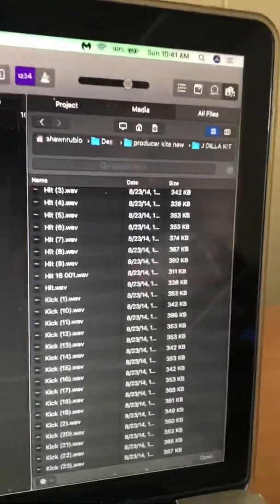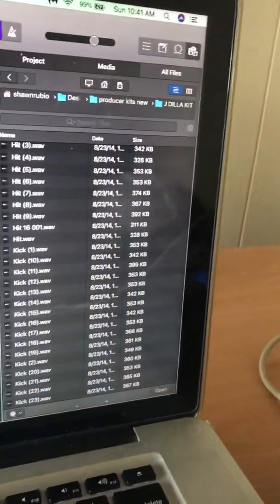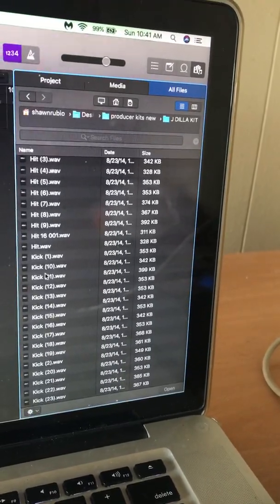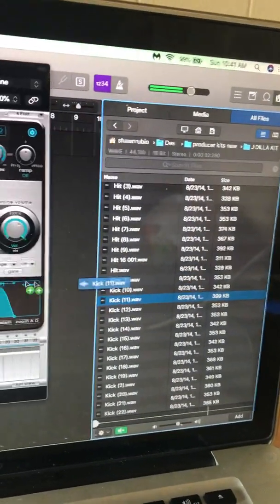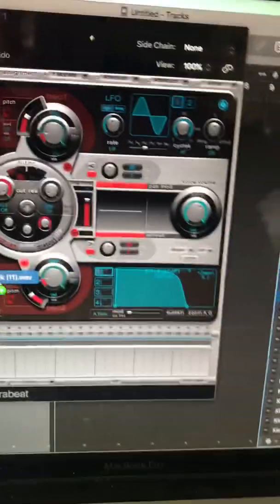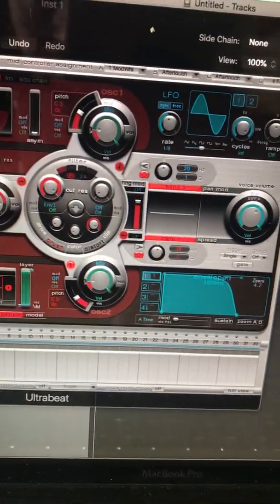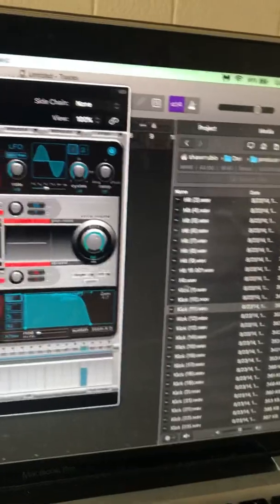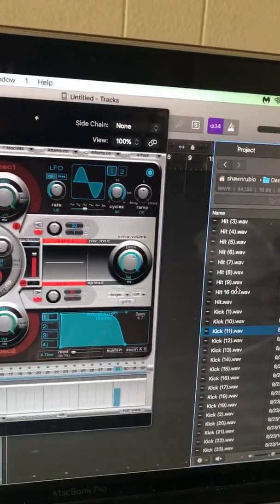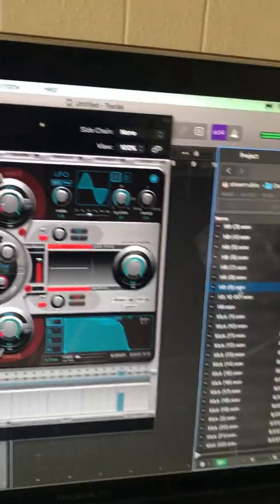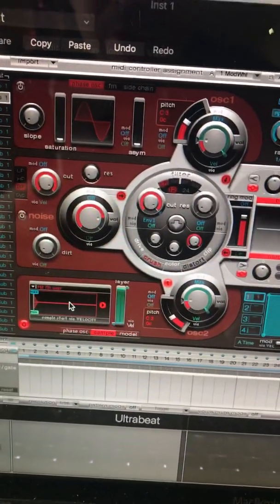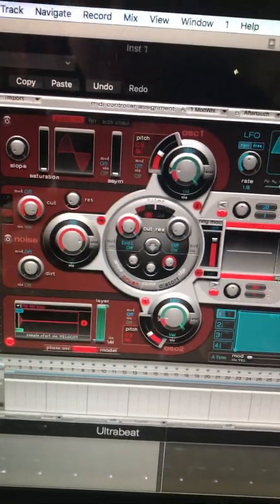You go over to your desktop, wherever you got your folders and your sounds at. I got this kick right here — just drag it over, boom. Make sure this is highlighted. Let's go to the next one — hi-hat, drag it over, boom. So now I got that.